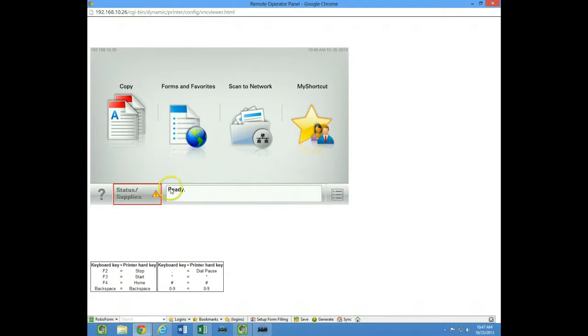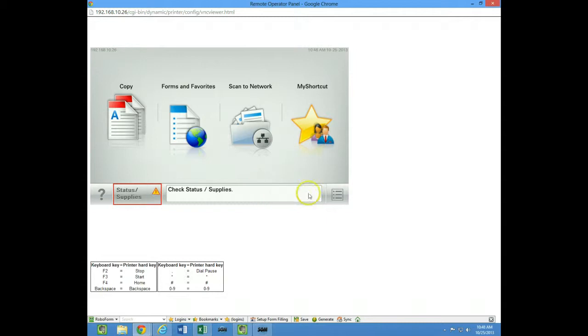And you notice down here, even though the fax button is off, it still says fax station not set up, contact administrator. So if I click on this,